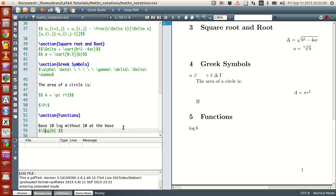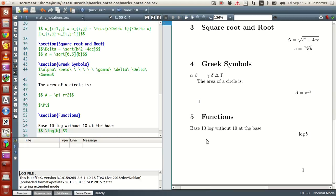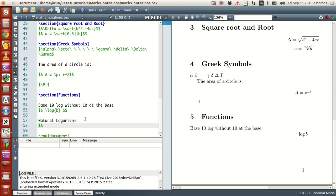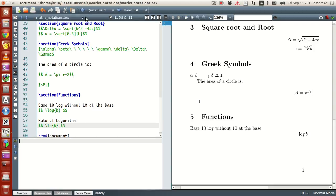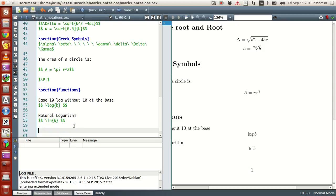This is base-10 log without 10 at the base — this way it will be like documentation. Now if you run this, this is base-10 log without 10 at the base. If you want to write natural logarithm, between the dollar signs use 'ln' and then something like b. Running this gives you 'ln b'.